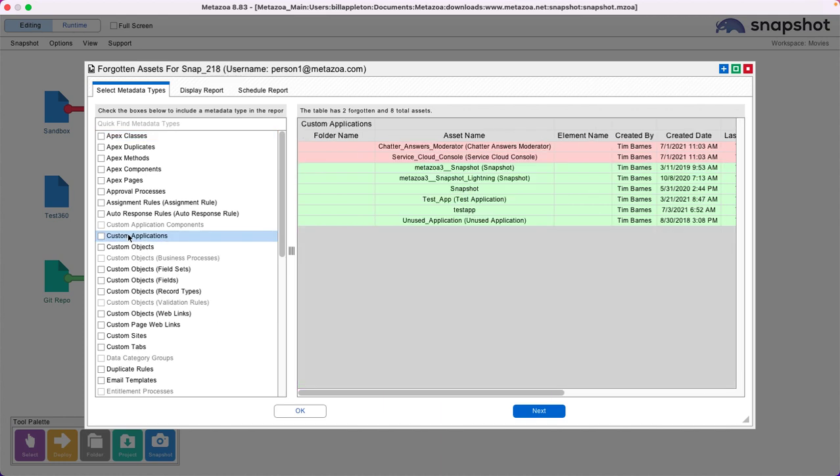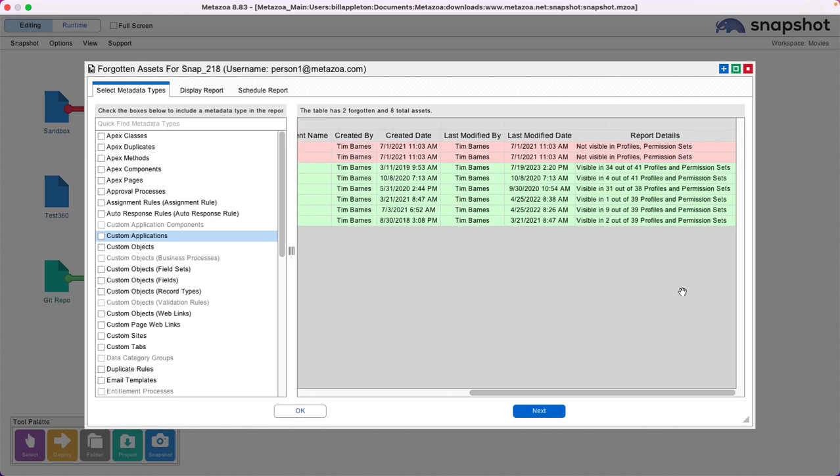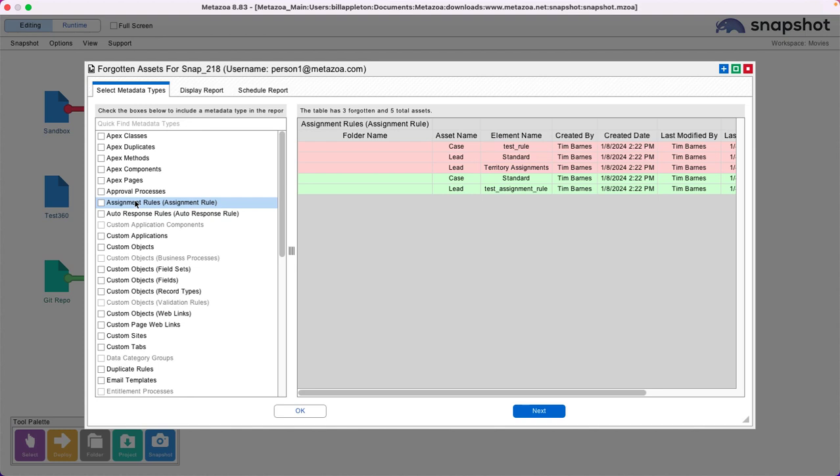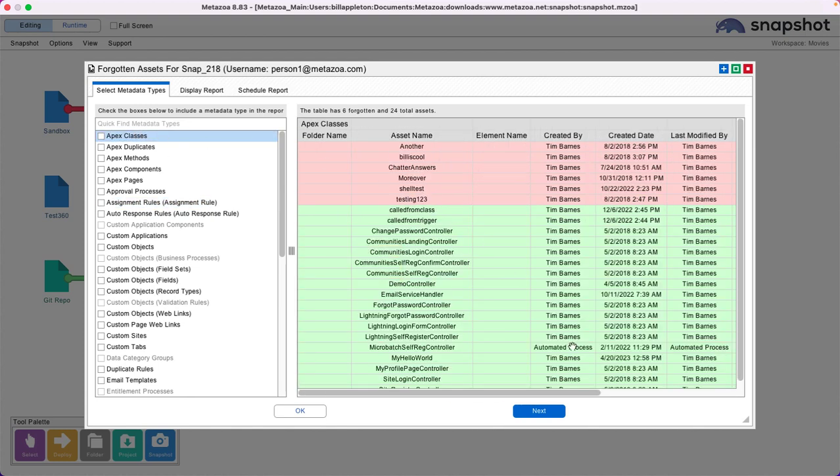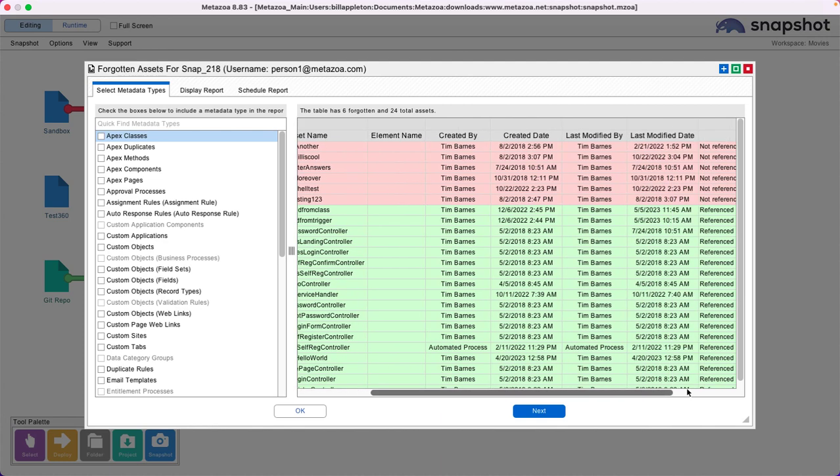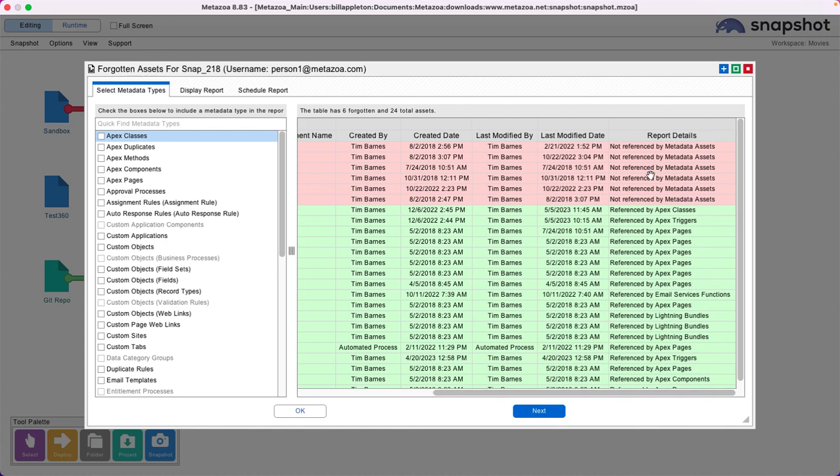For example, we can look at custom applications and see that some of them are not visible in any profile or permission set. We can select assignment rules and see that some of them are not active. We can select Apex classes and see the classes that are not being referenced by any other metadata assets and therefore are never run. We can find duplicate methods and unused methods as well.